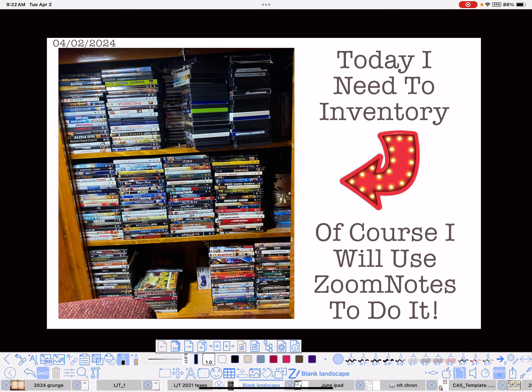So we opened it up and saw all these movies and it's like, oh. So I decided today I would look for that one, but I would also try to inventory everything so that we can put it into ZoomNotes so we'll have the ability to search for it.